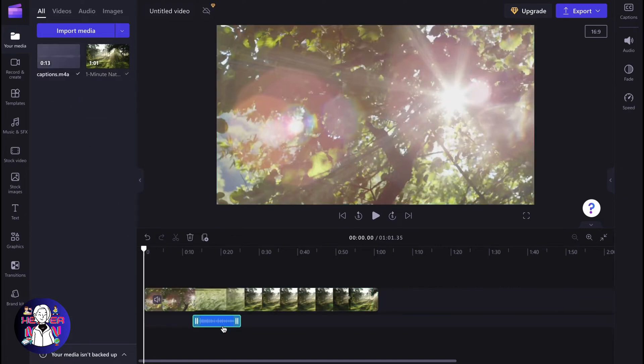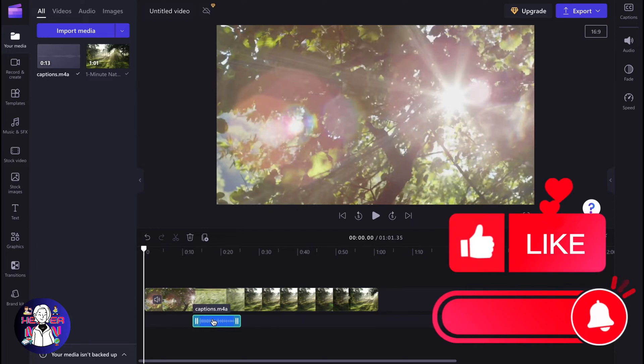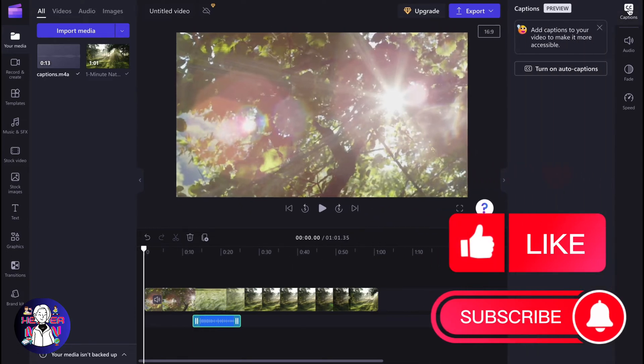In order to interact with subtitles or captions, we need to click on our audio file. Then in the right top corner, simply click on captions.